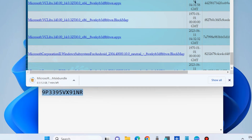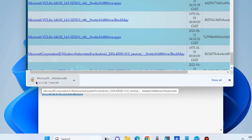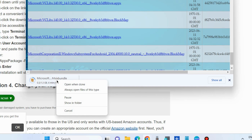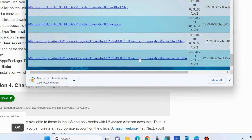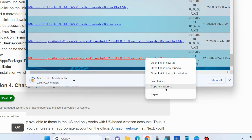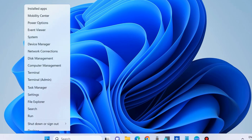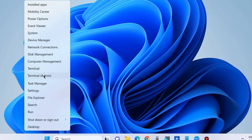If you find a warning message, click on the download arrow button and choose 'Keep'. Let Windows download it — it will take some time. After downloading, copy the path address where you have saved the MSIX bundle file.